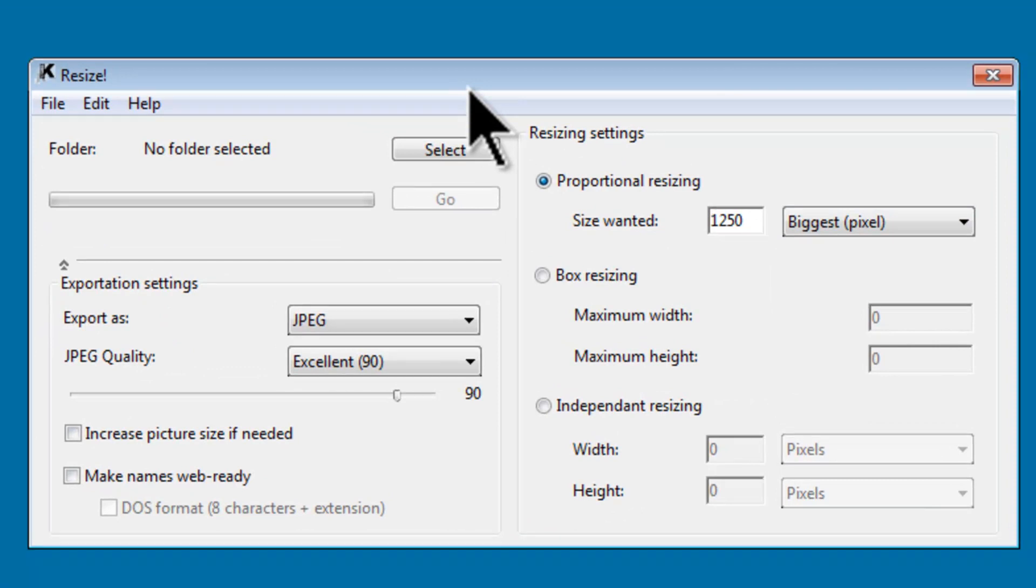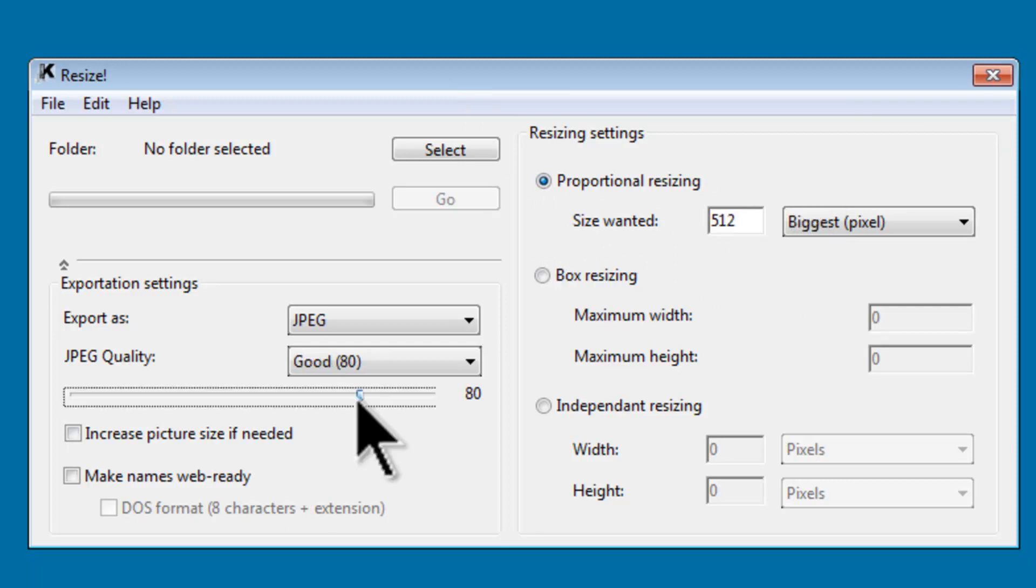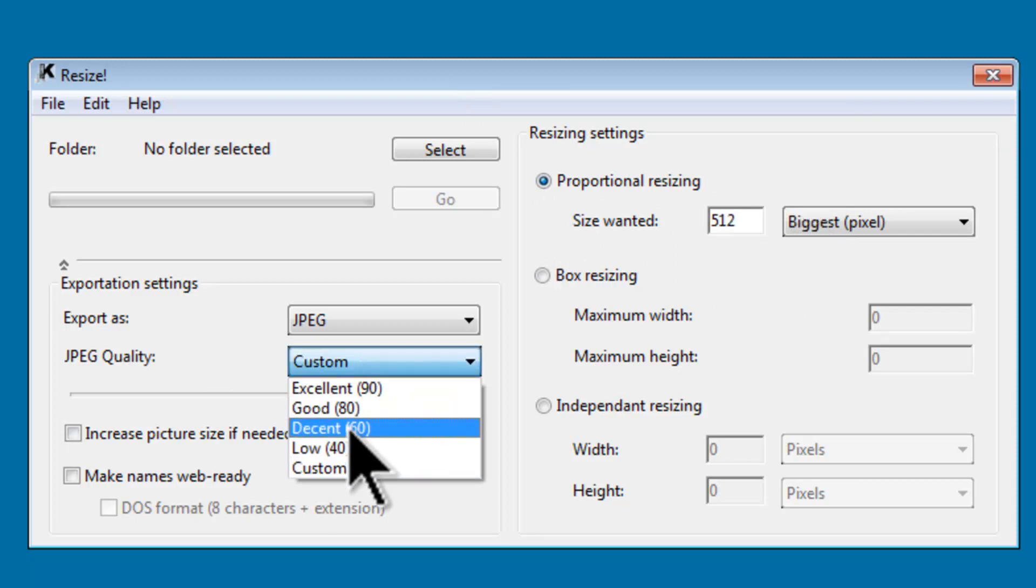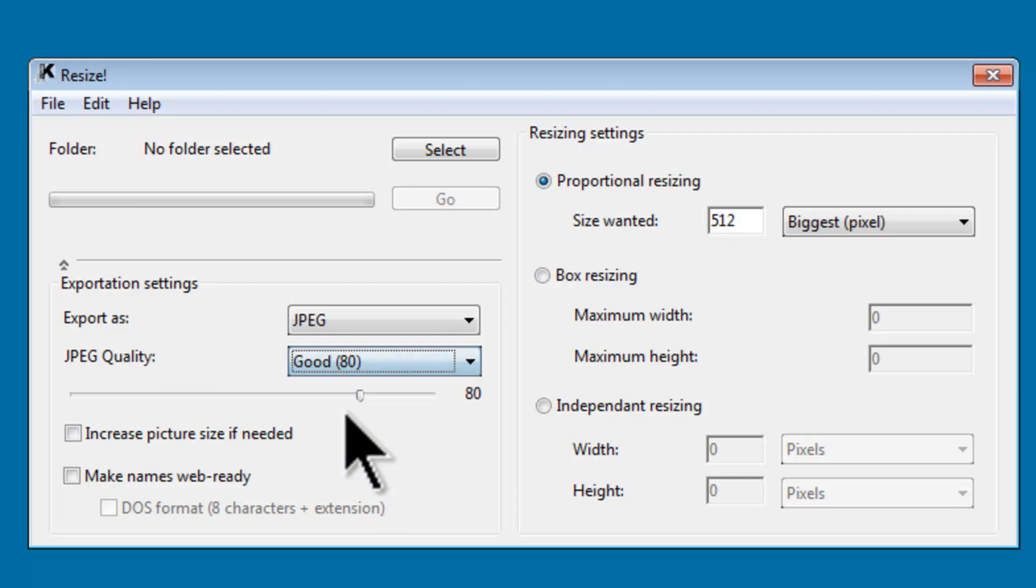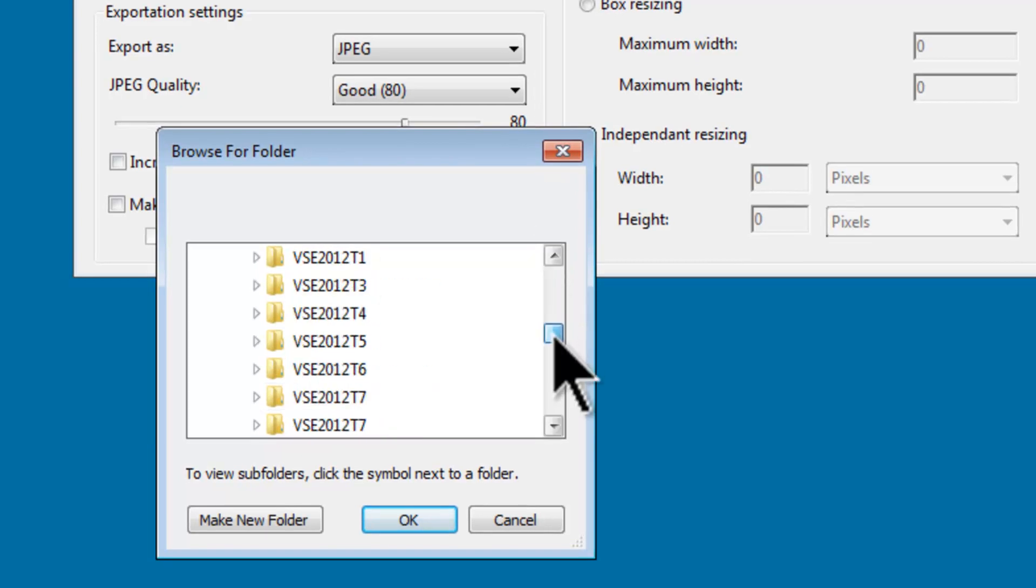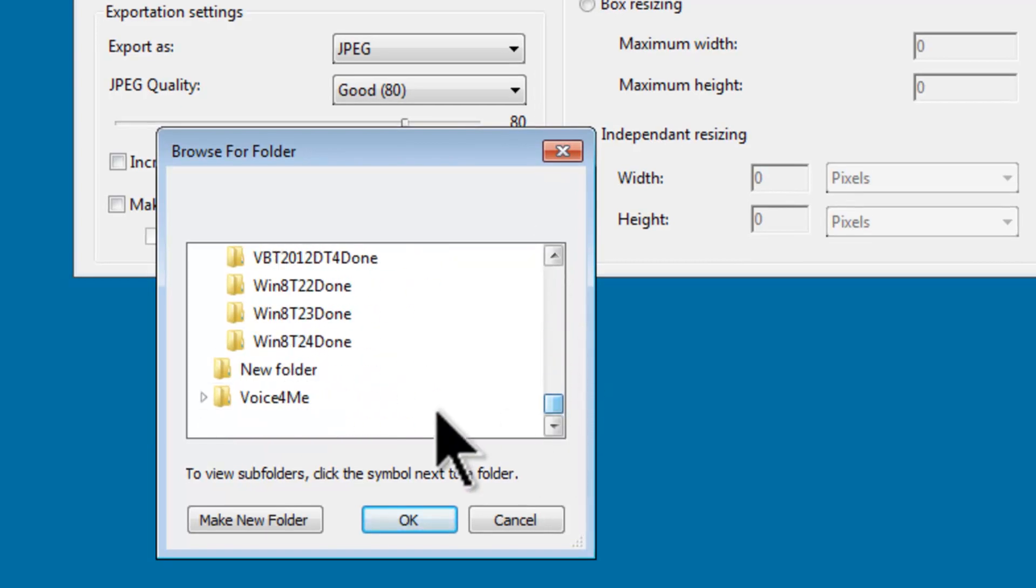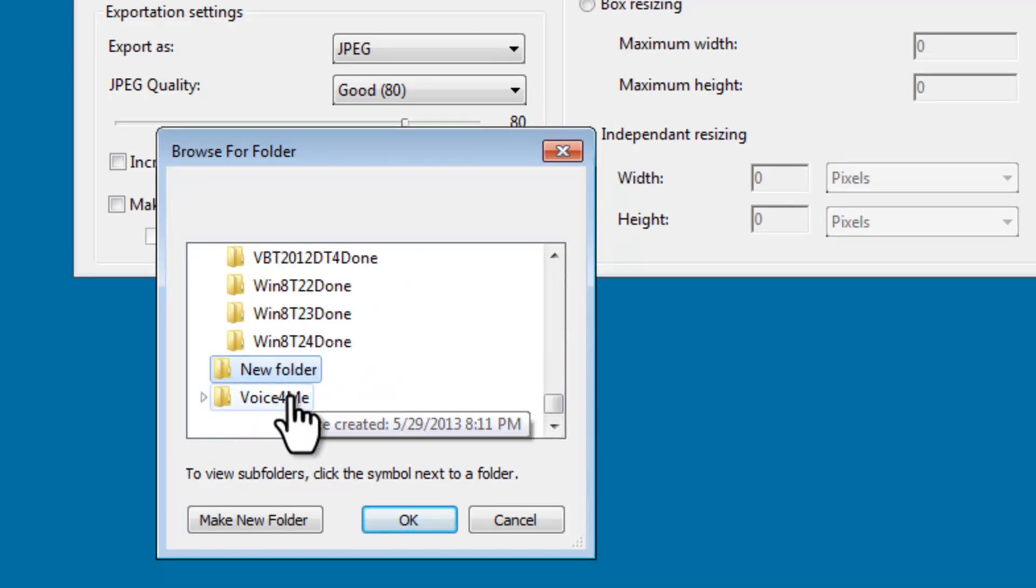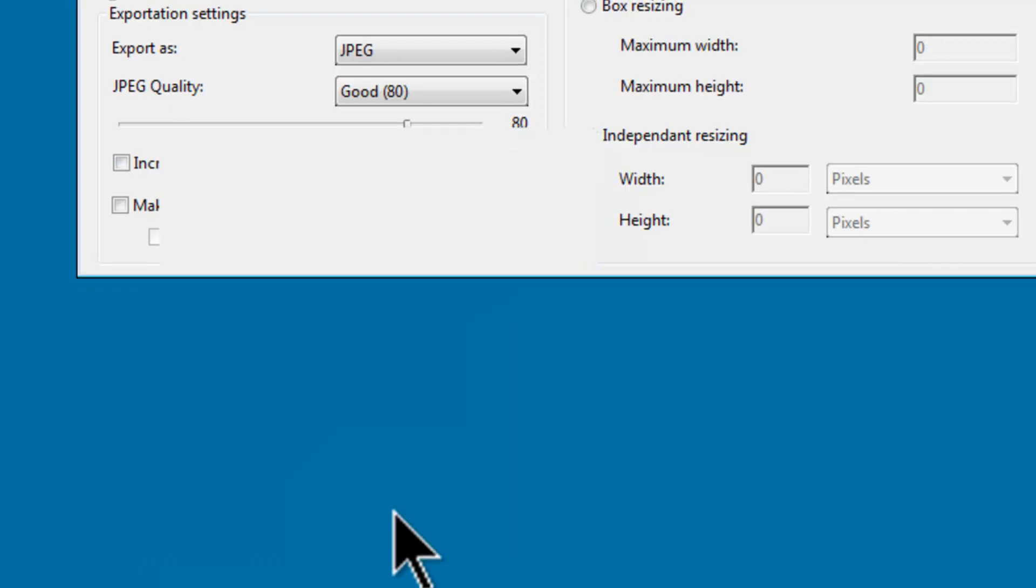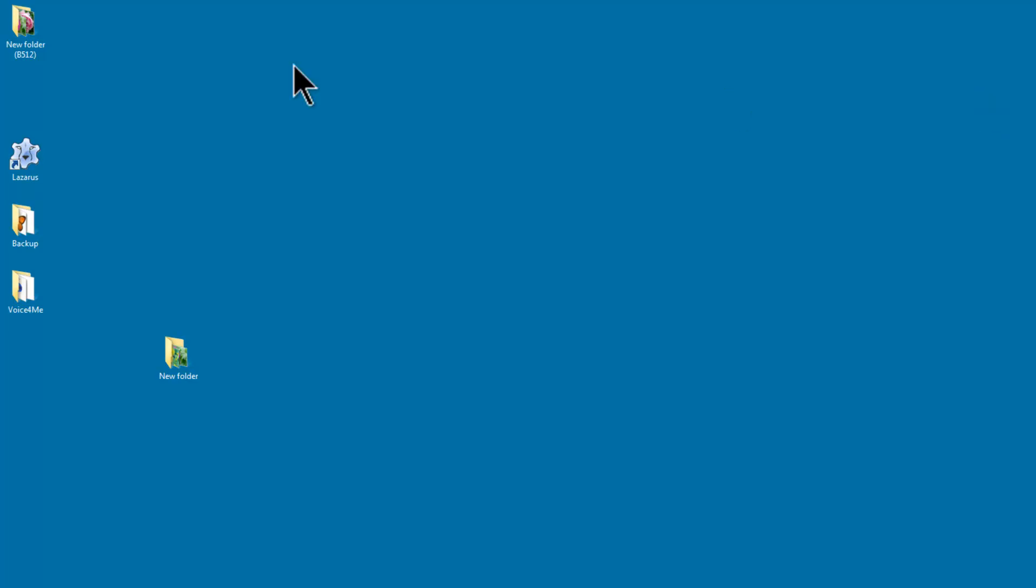Here I have Resize. Resize can resize the pictures. I am going to change the Proportional Resizing to 512. I will change the JPEG Quality to Good. I will select the New Folder. I will click OK and then Go. The New Folder is done. I will close Resize.